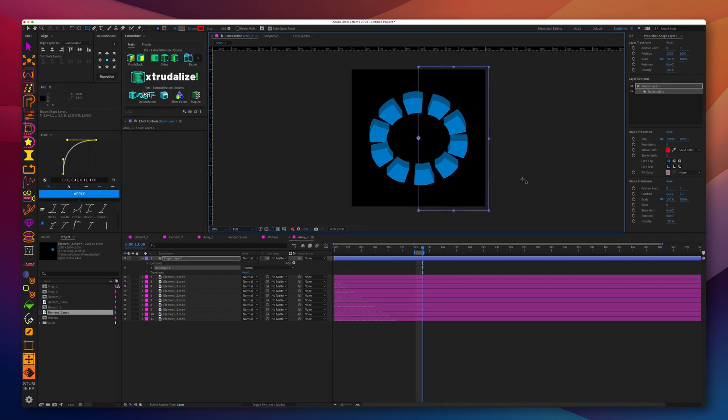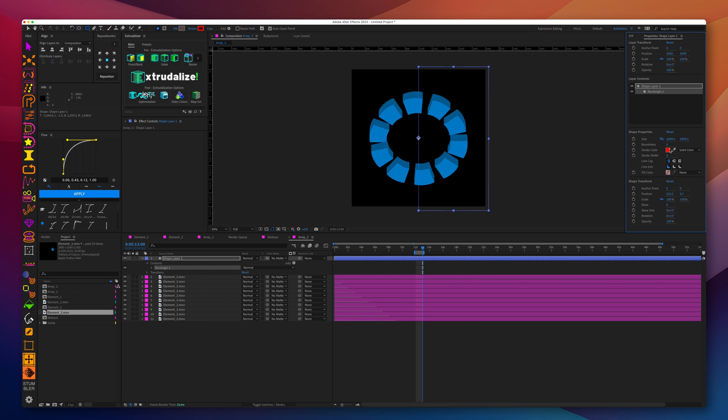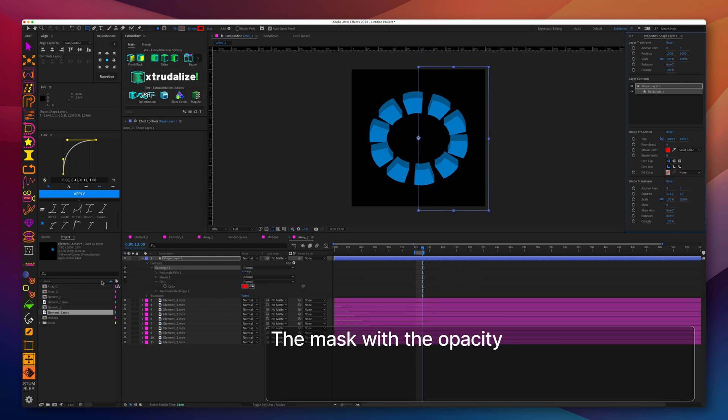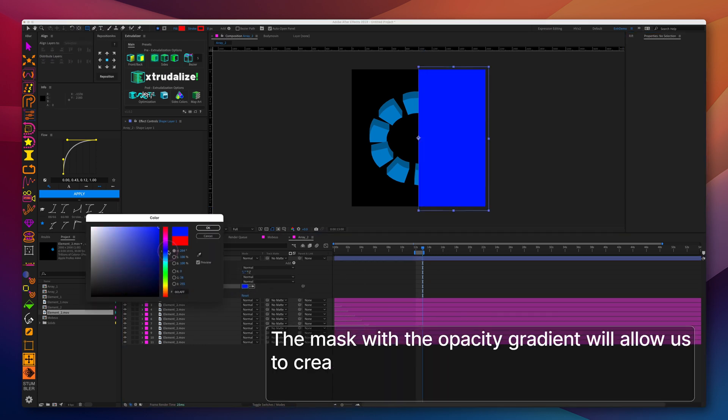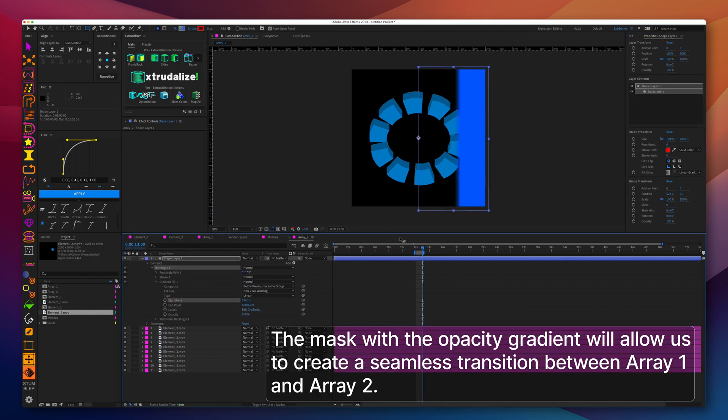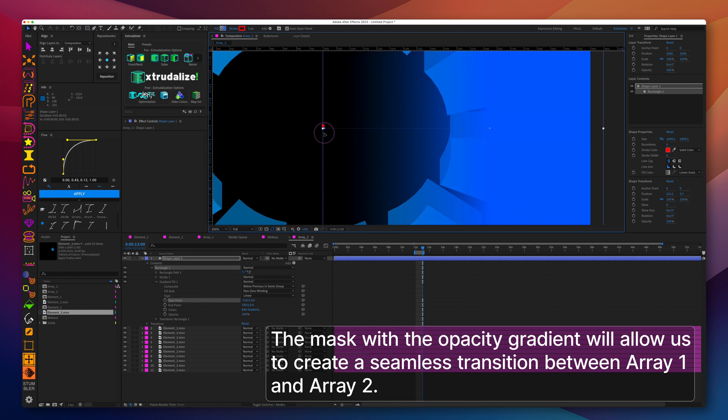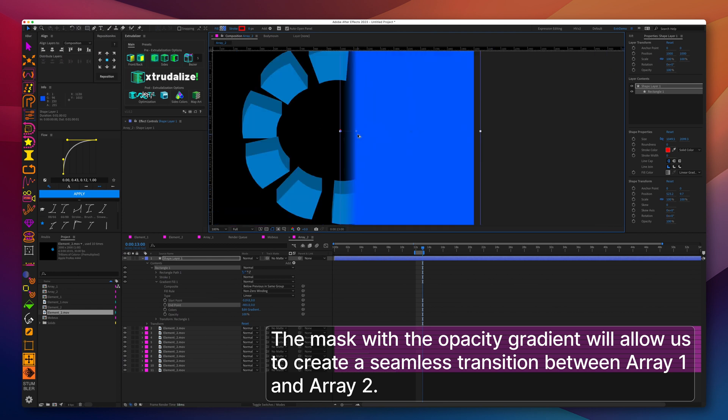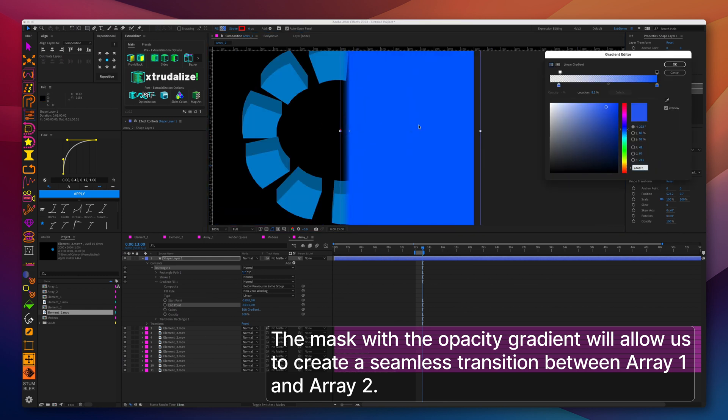We will add a mask in array 1 and array 2. In each instance, the mask will hide half of the array.